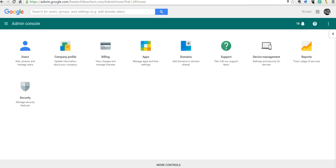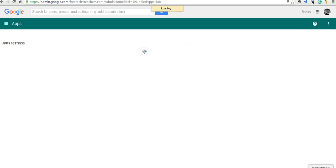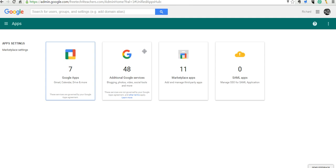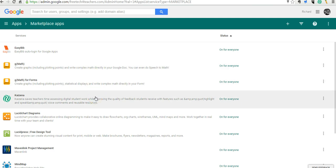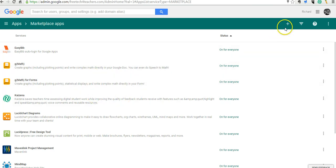So, let's go ahead and take a look at the Apps and we're going to go into Marketplace Apps and you can see some of the ones that are already added to my domain and let's go and add another one to this domain.